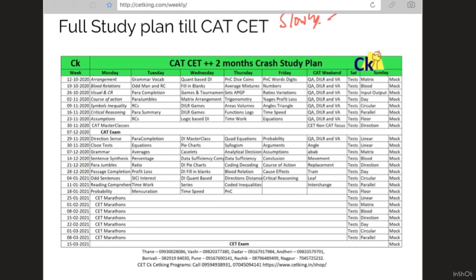This is how the complete program will look. The crash course for CAT and the timetable till CET has been given here for the complete session till March. In case you want to join us, just call the numbers given here.